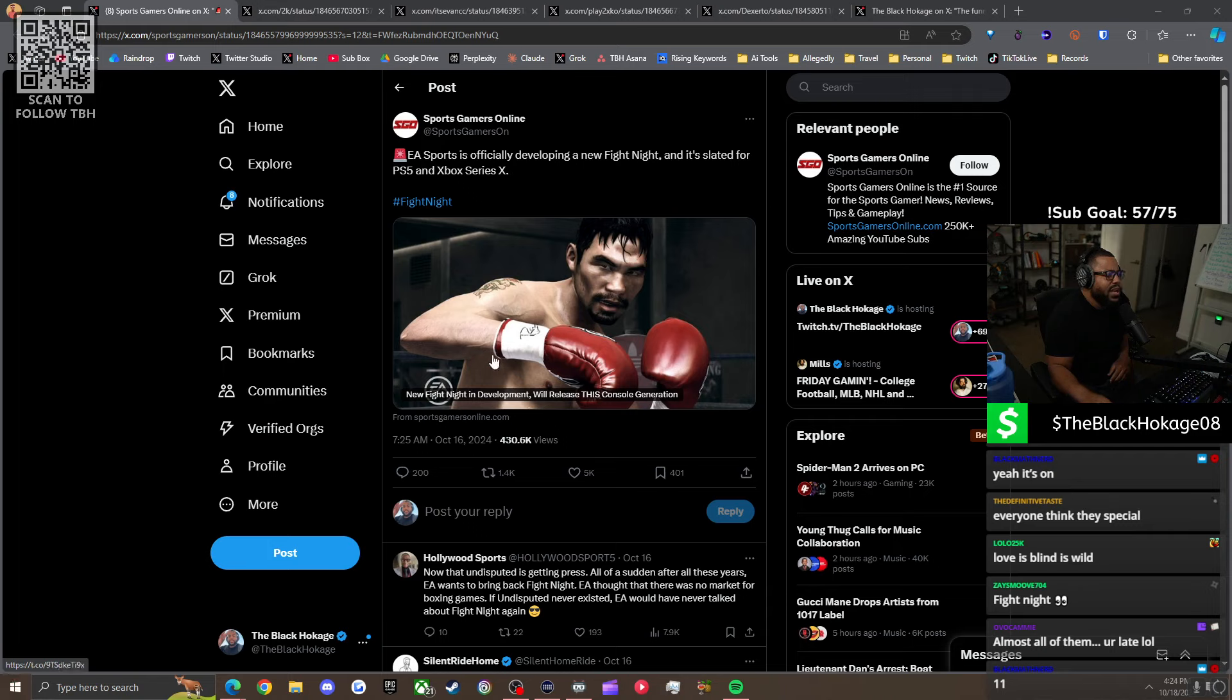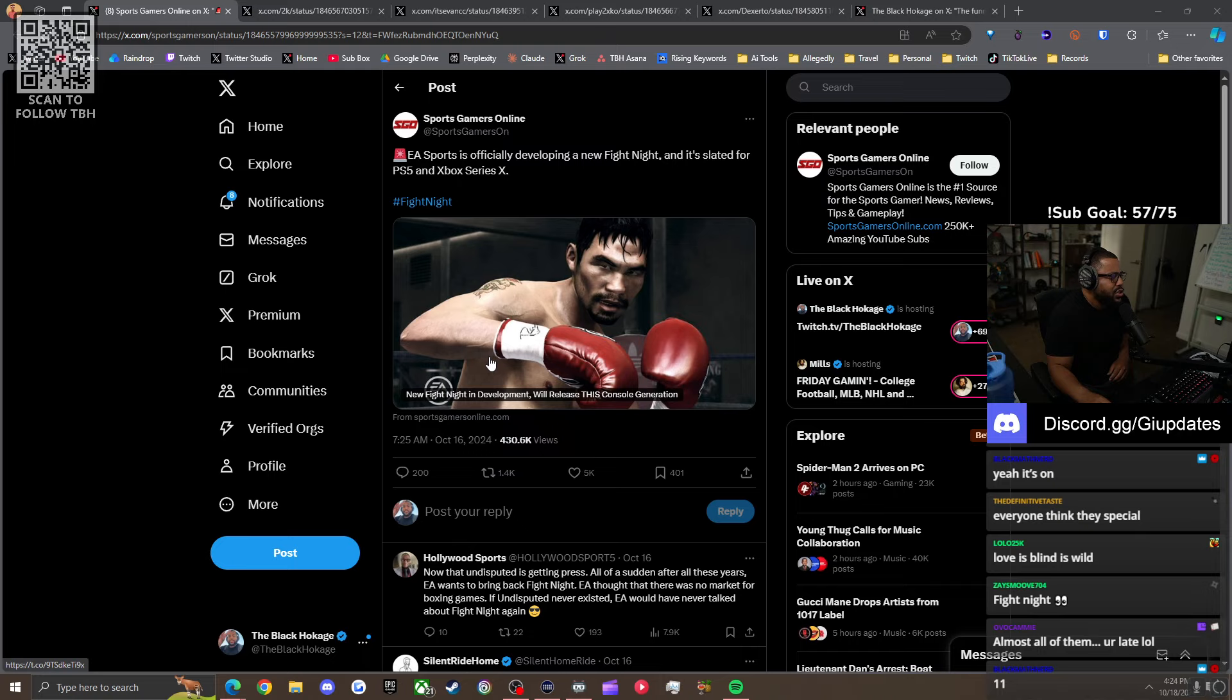This comes from Sports Gamers Online. I've referenced them in the past. They've been pretty reputable when it comes to NBA 2K.